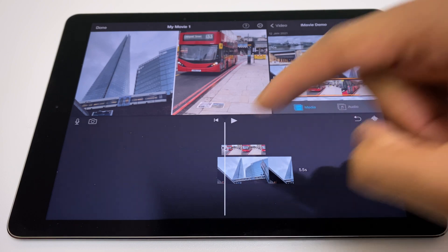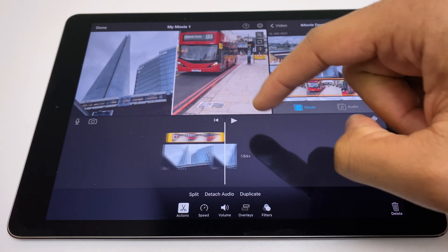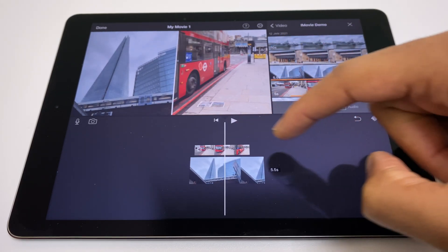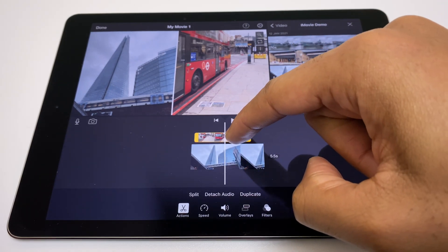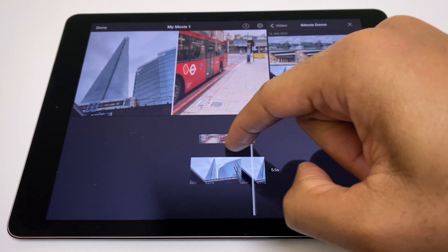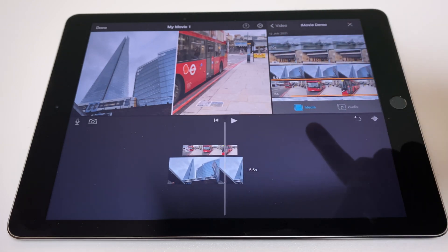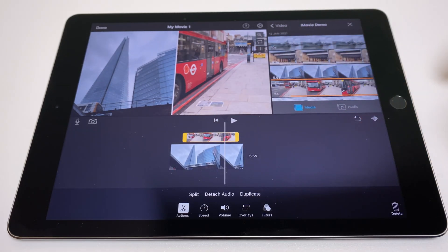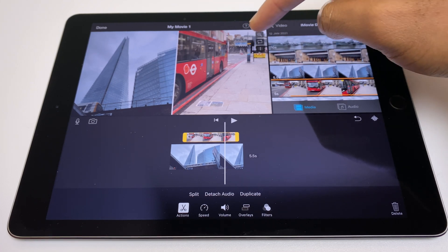Select the clip you've just imported. You can adjust the clip here if you so wish. If you want to move it, press and hold it and just drag it.